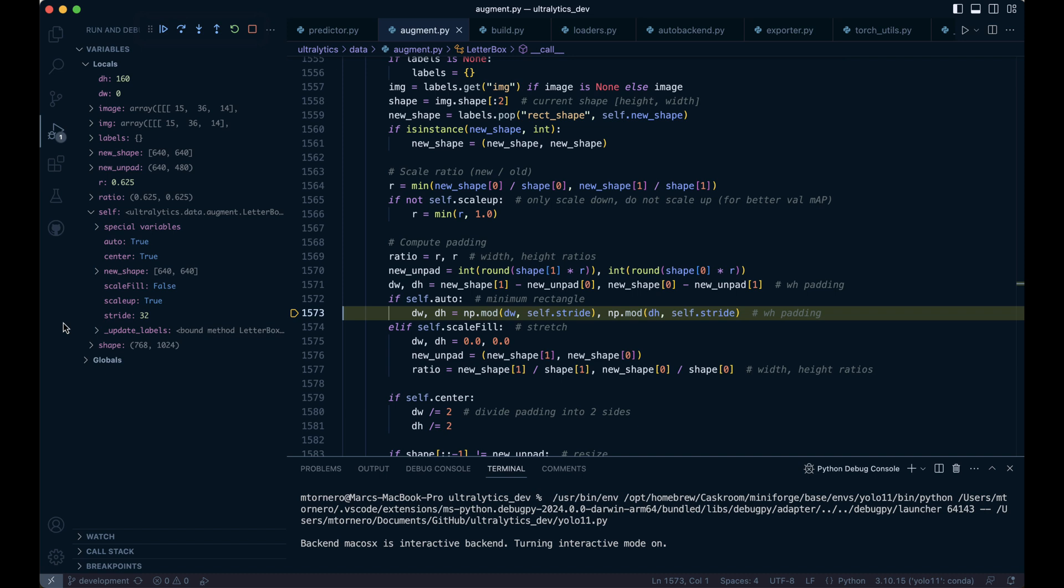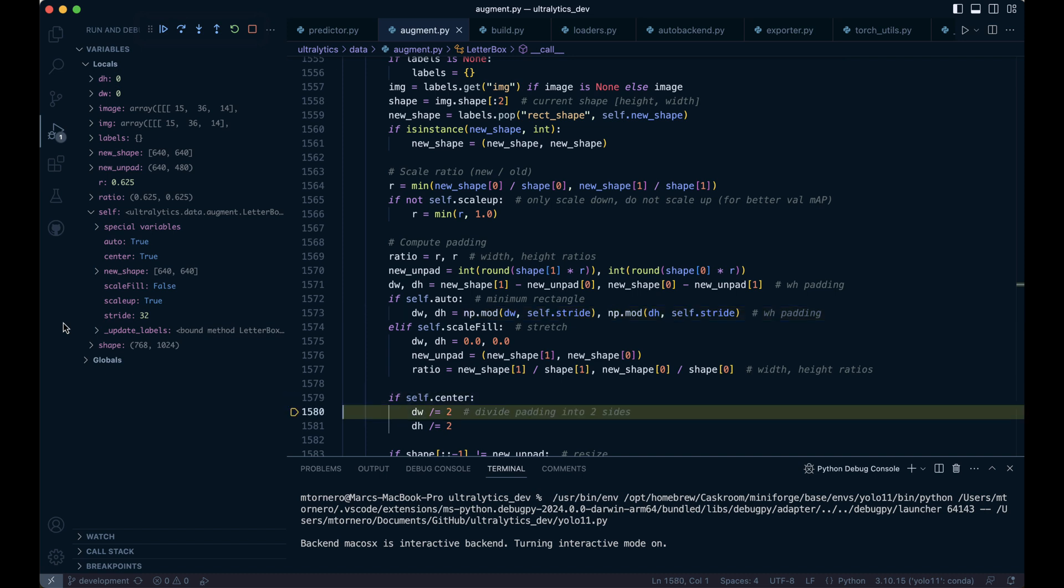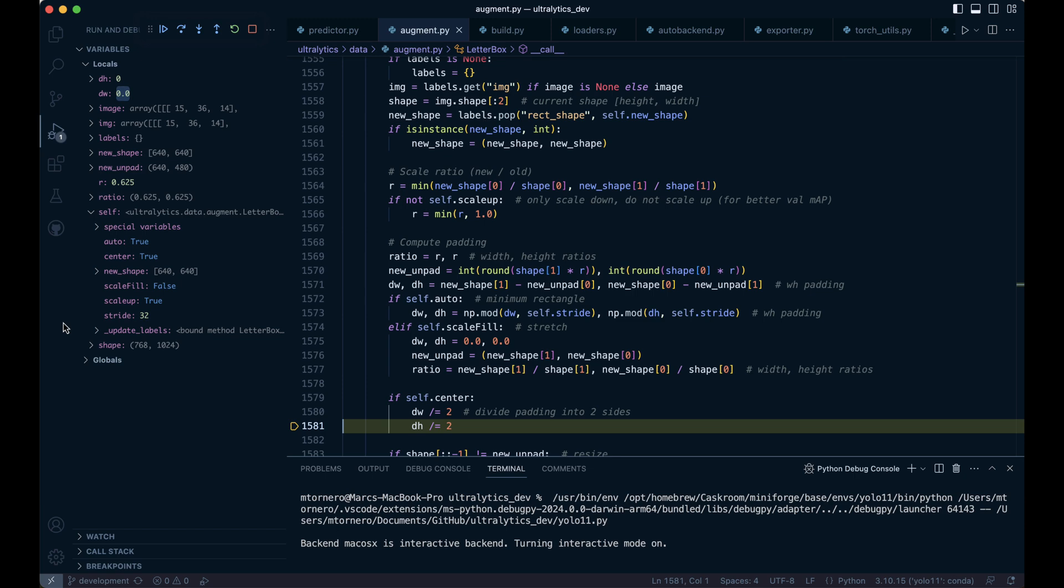If scale fill is enabled, the image is stretched instead of padded. Otherwise, the padding is adjusted to be divisible by the stride. If centering is enabled, the padding is split evenly on all sides.